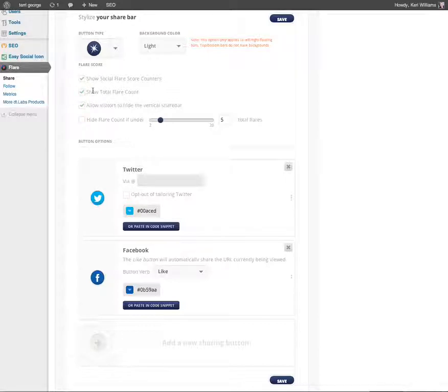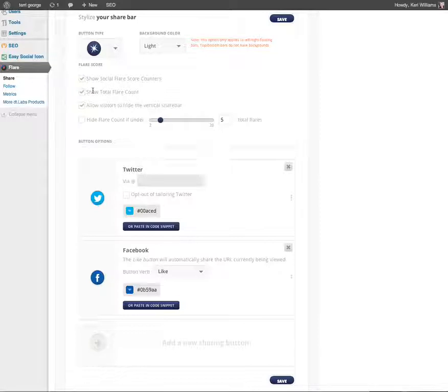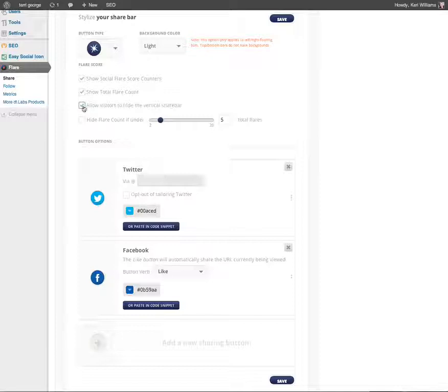That's how many people overall have shared on Facebook plus Twitter plus Google Plus plus whatever other social networks you're using. You can allow visitors to hide the vertical share bar. If you think users might get a little bit annoyed as they're scrolling down and the share bar appears on the left, you can switch on the ability for them to toggle it on or off. I'm going to keep that ticked. I think that's quite a good thing to have.